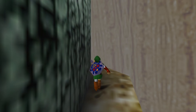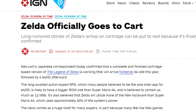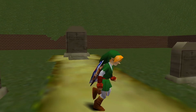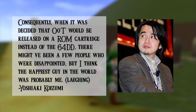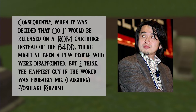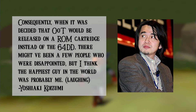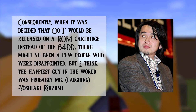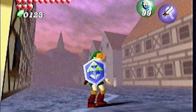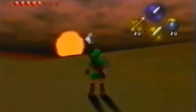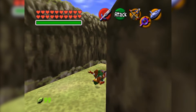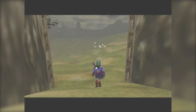On March 7th, 1997, after a year and a half of development, Nintendo announced that Zelda 64 was now moving onto a regular Nintendo 64 cartridge. Koizumi further said: 'Consequently, when it was decided that Ocarina of Time would be released on a ROM cartridge instead of the 64DD, there might have been a few people who were disappointed, but I think the happiest guy in the world was probably... me.' Game development had to bring the scope of the game down — more smaller maps, pre-rendered backgrounds were commonly used, and features such as the live clock and persistent world were gone. In exchange, the Nintendo 64 cartridge was able to read every area lightning quick without breaking immersion with a loading screen.